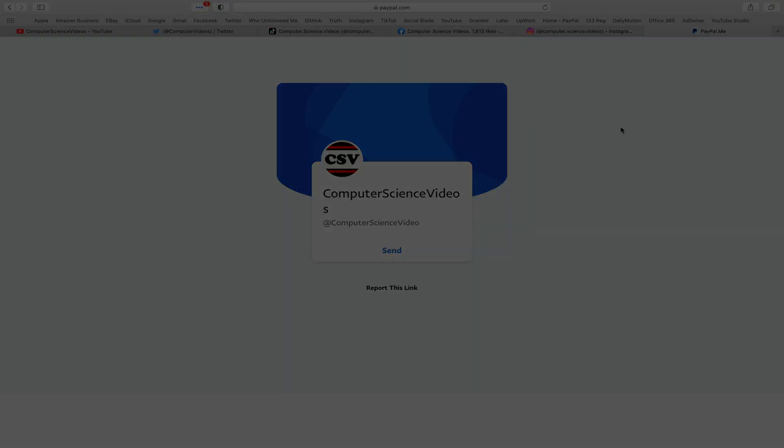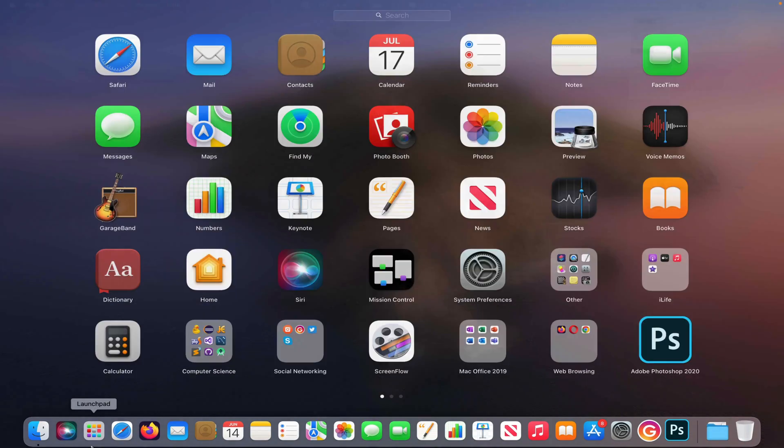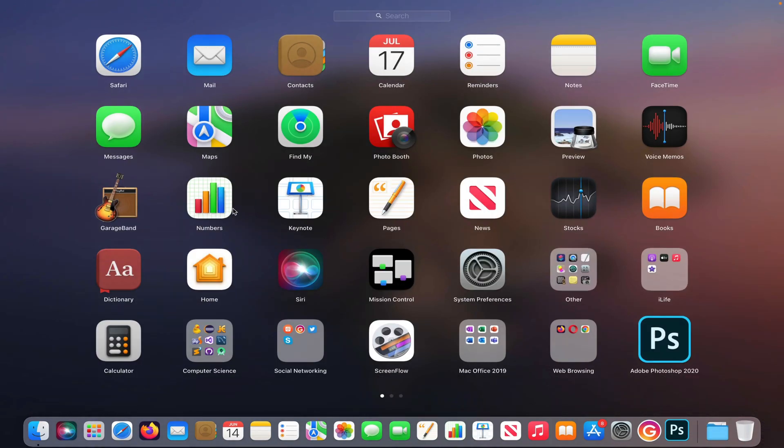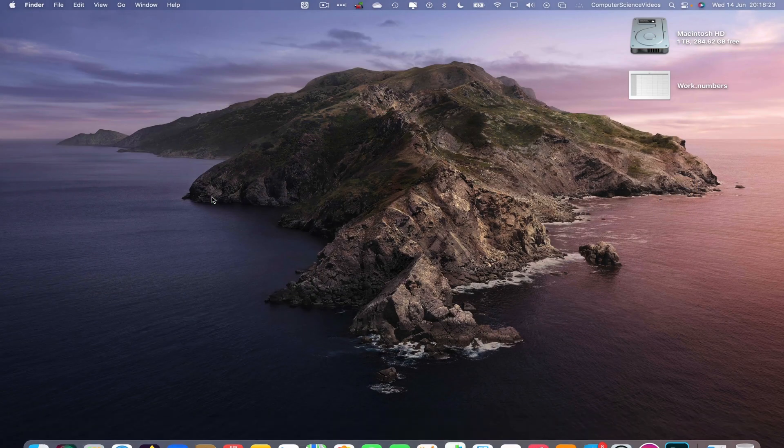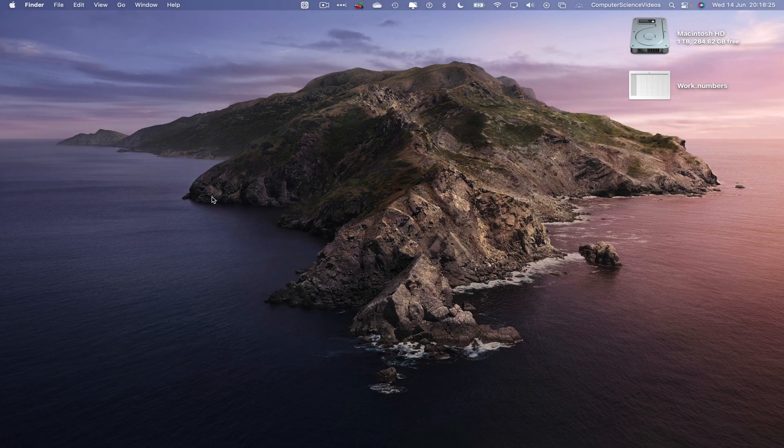I'm also on Instagram. You are more than welcome to support me on PayPal. Let's now focus on the video. So now let's go all the way through the dock, go to Launchpad, go to the Numbers application, click on the application to open that up.